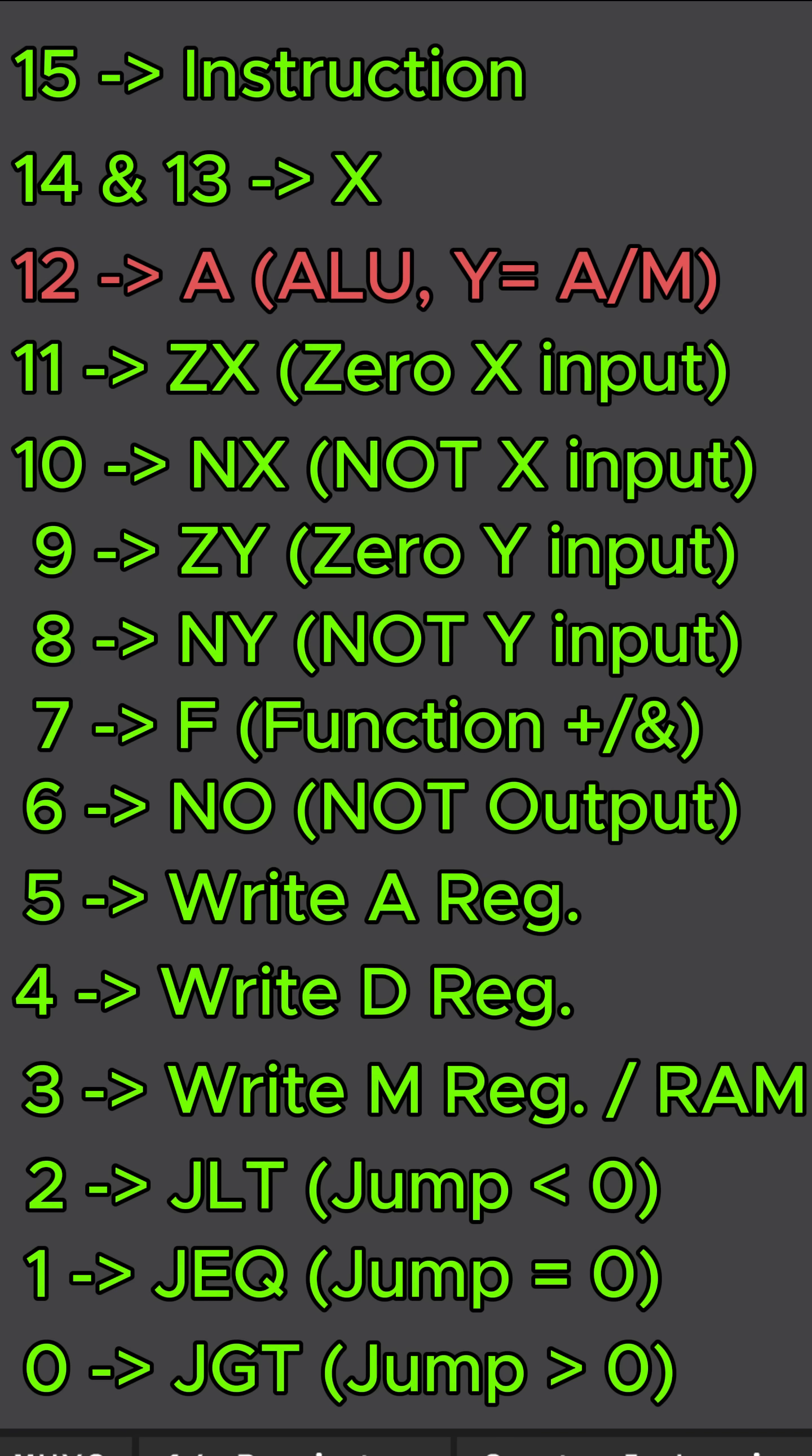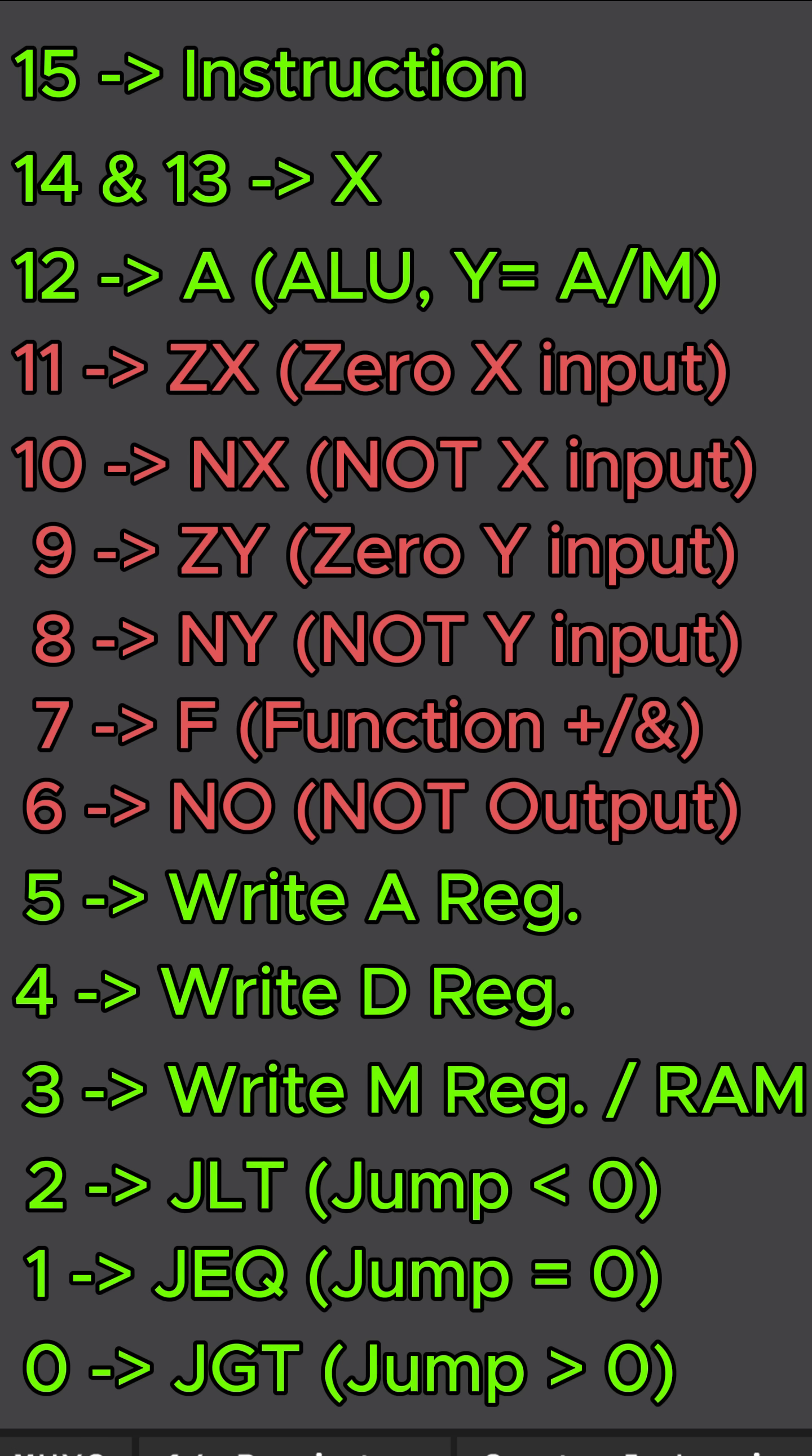Bit 12 is my A bit. This just means do I want to pass through the M register or the A register to the ALU. Bits 11 through 6 are ALU instructions.